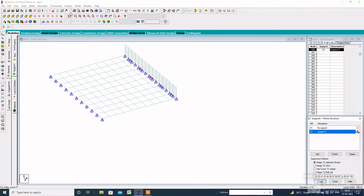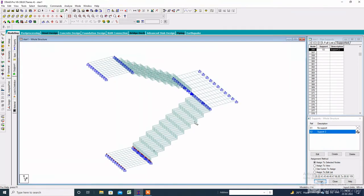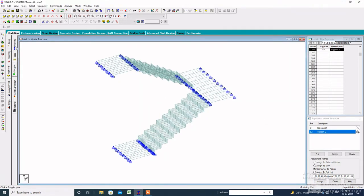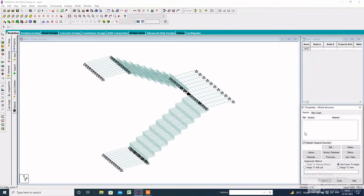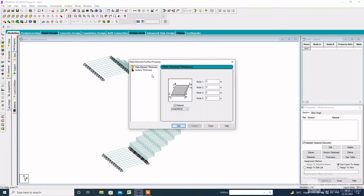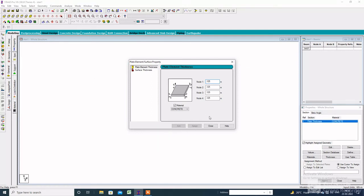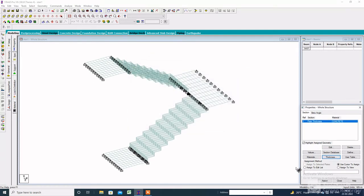Now we have to assign the section property. Click on property, then click on thickness, specify the thickness which is 0.125 meters, then click on add. Click on assign to view and assign.